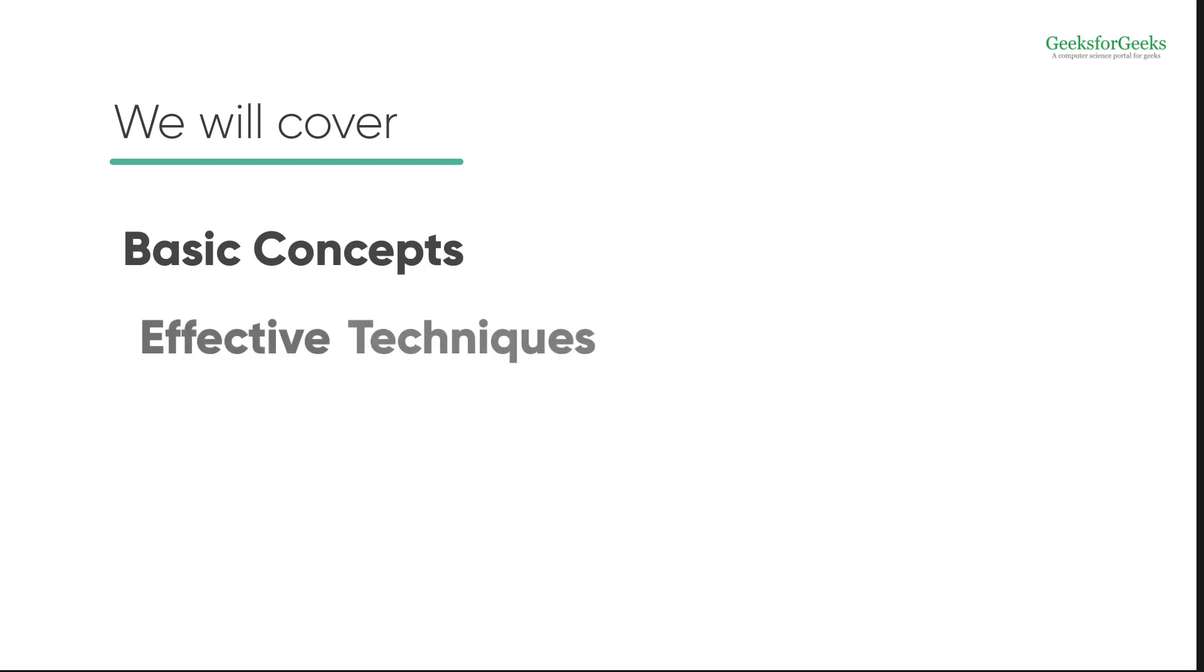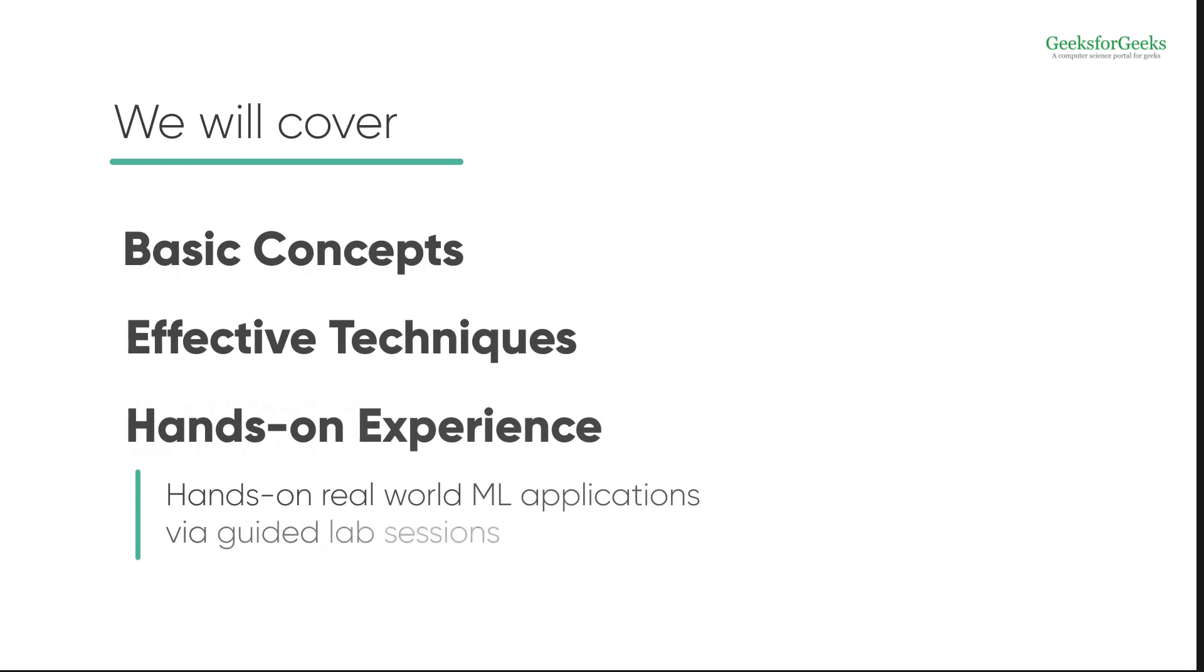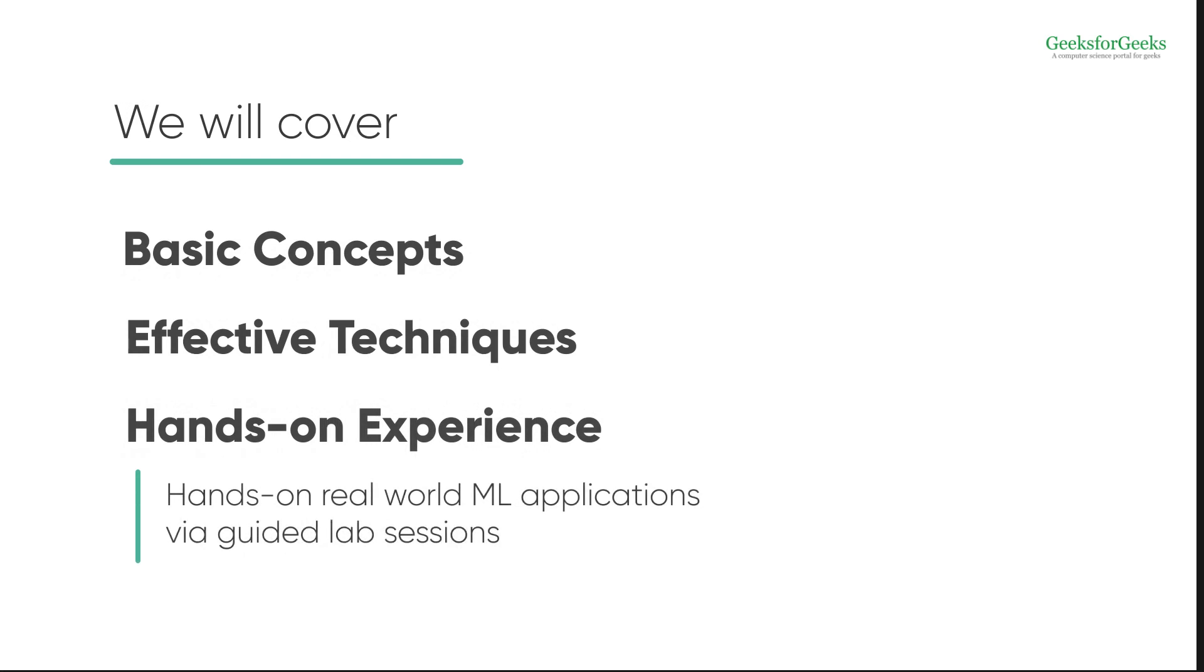We'll be covering the basic concepts of machine learning, along with best ML techniques and practices. All this will be accomplished by solving real world ML problems in classroom and guided lab sessions.